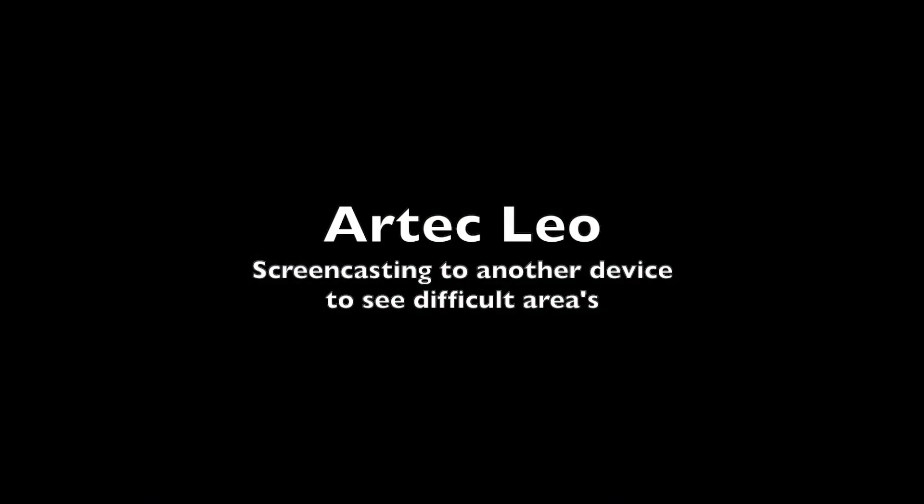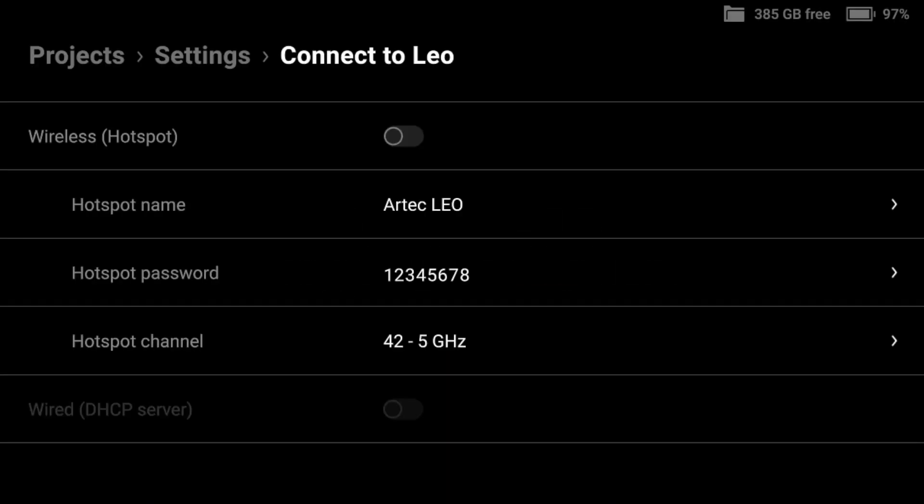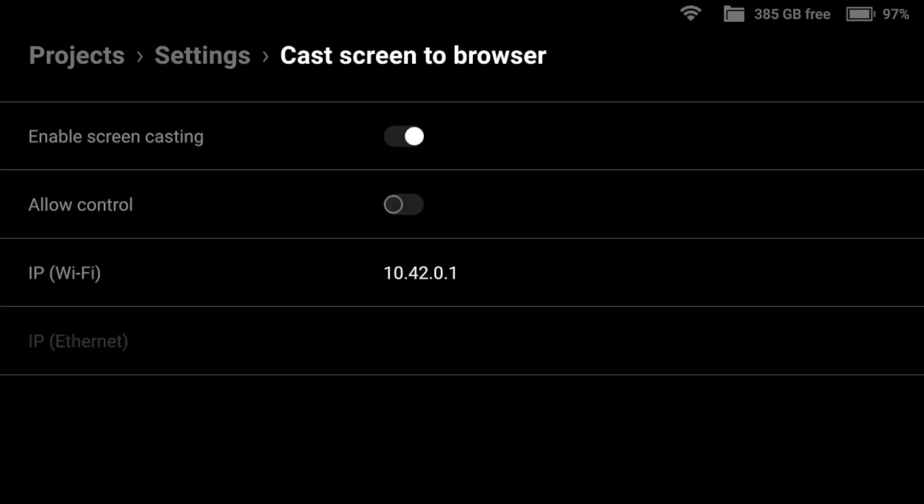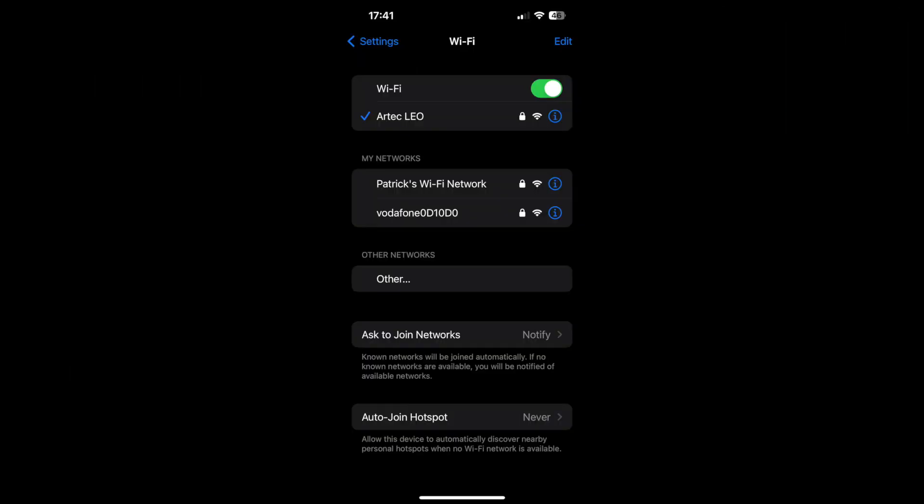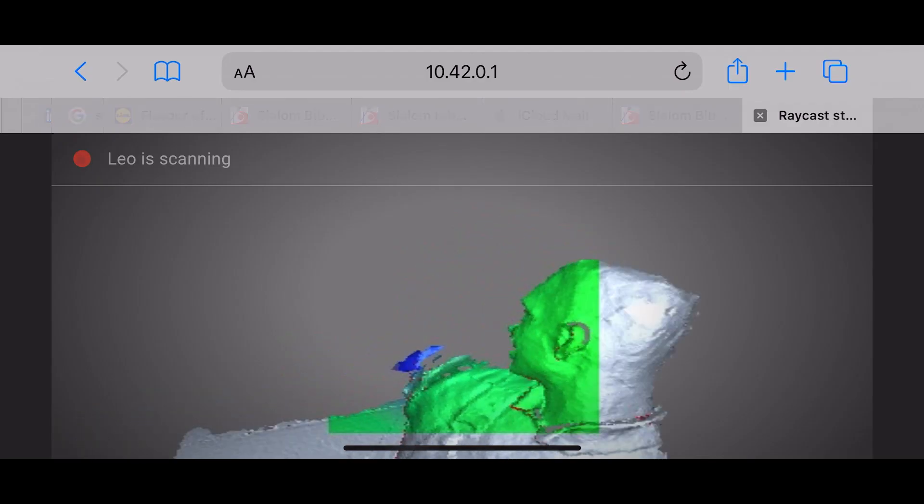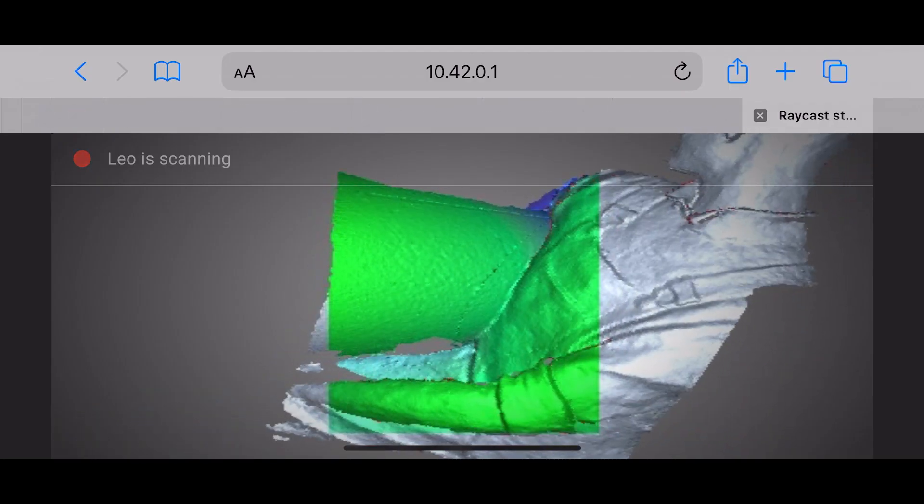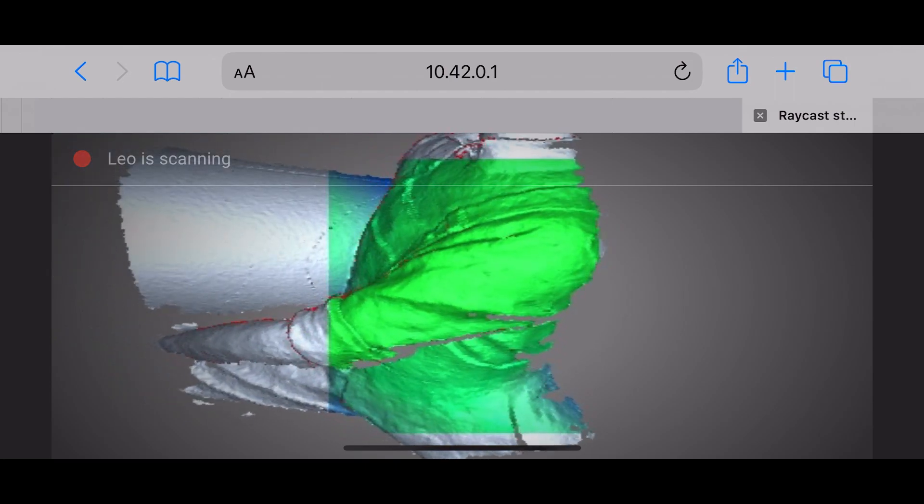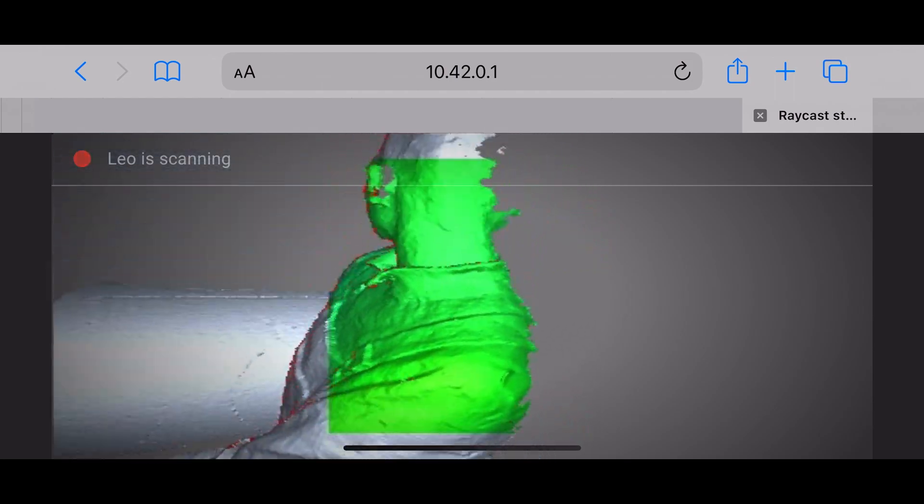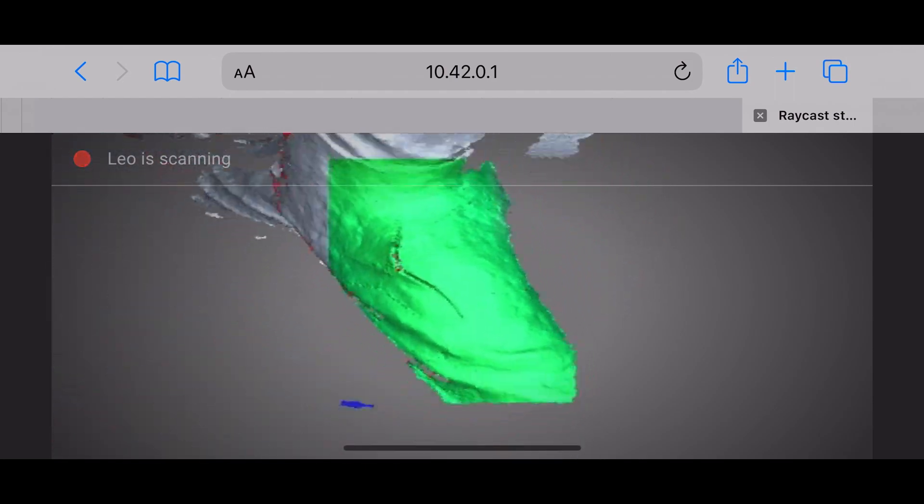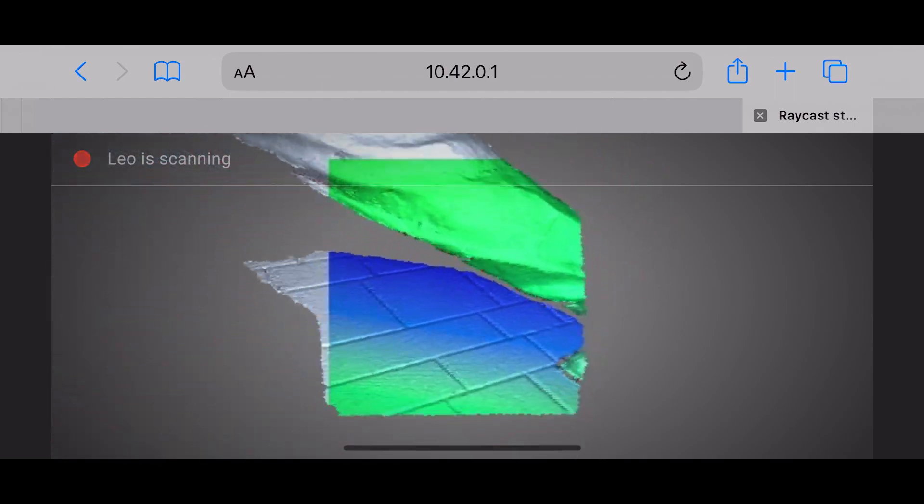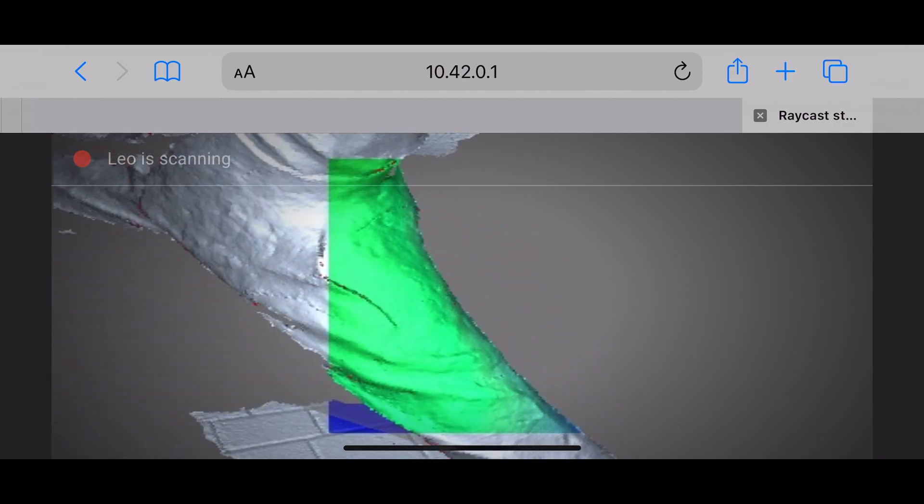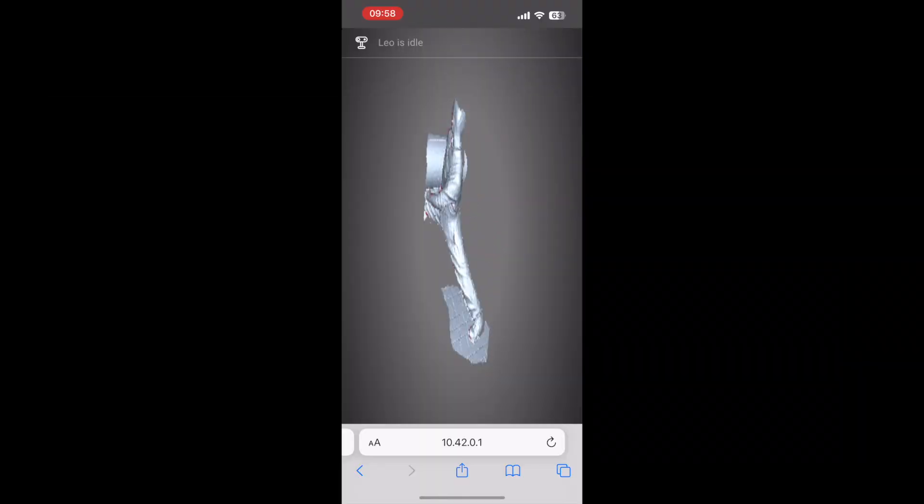We can also share it on other devices so you can screencast the screen. It's very simple you set up the Leo hotspot and you connect your device to the Wi-Fi. Here we just used a phone and the nice thing is that if you are trying to crawl underneath something and you can't see the screen you can use your phone or tablet to be able to see what you're doing. It does raycast streaming.